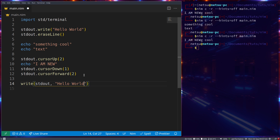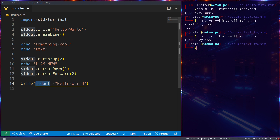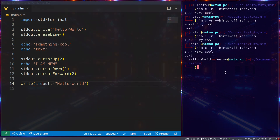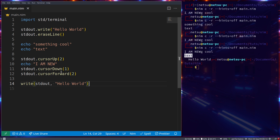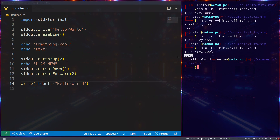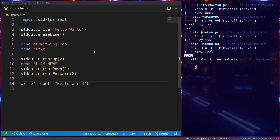Sometimes we forget about these cool Nim features so it's good to have a refresher. Using `stdout.write("hello world")` is still valid Nim code. When we run this, we get "I am new", "g cool", "text", and "hello world". The cursor moves up so it only renders where the cursor is, then it moved forward and back down — that's why the output appears in those positions.